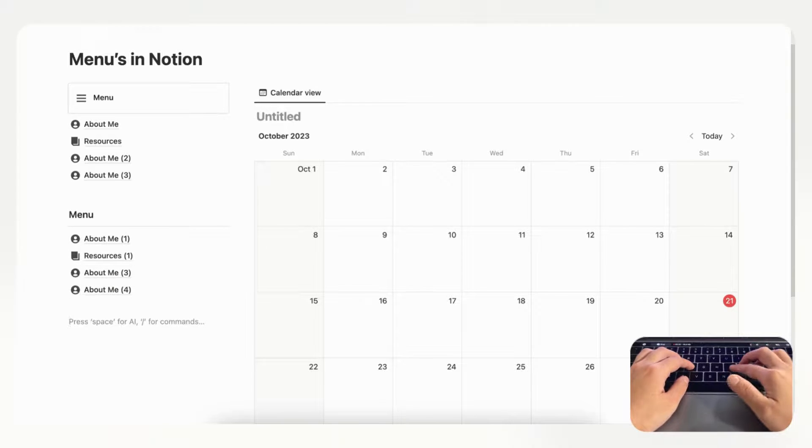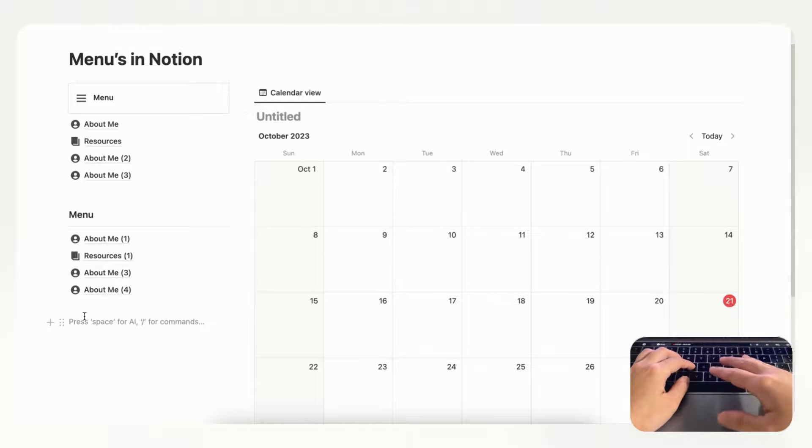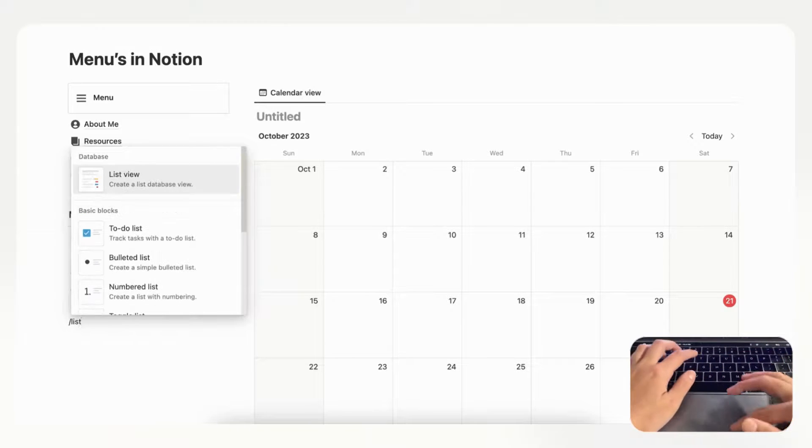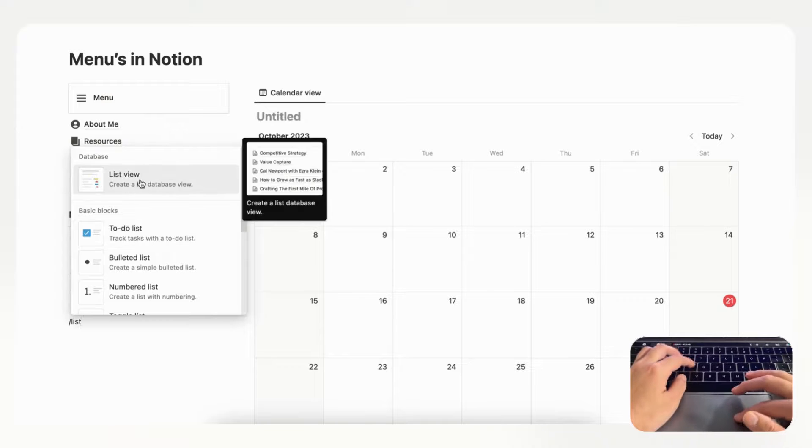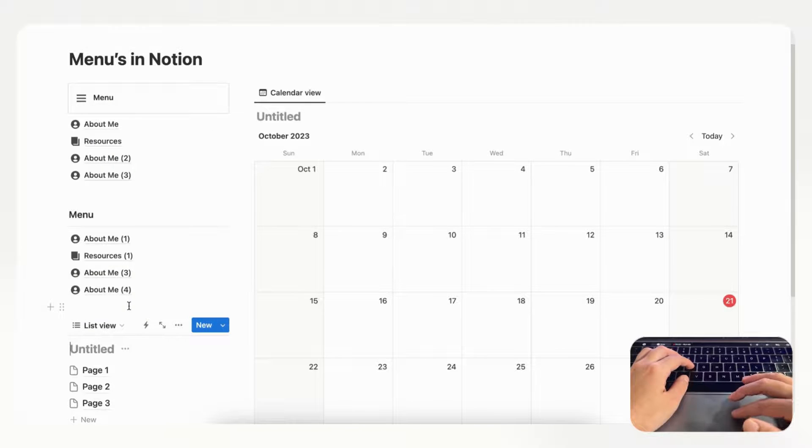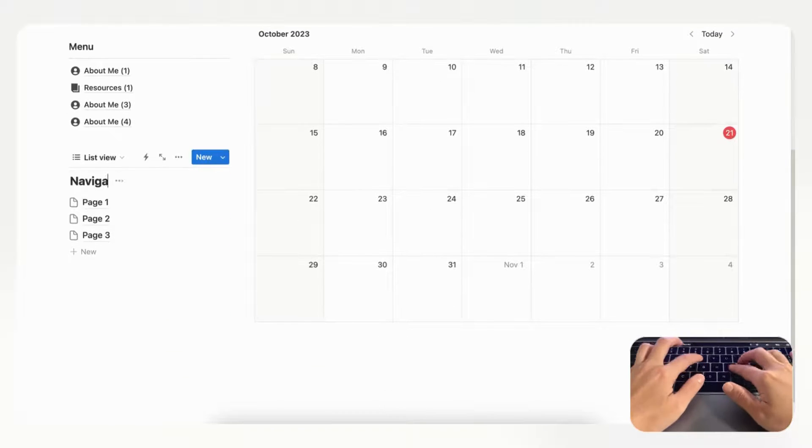Now the third way to make a menu is using a database which is in list view. For that you'll want to type slash list and go to list view and plus new database. We can just call this navigation.